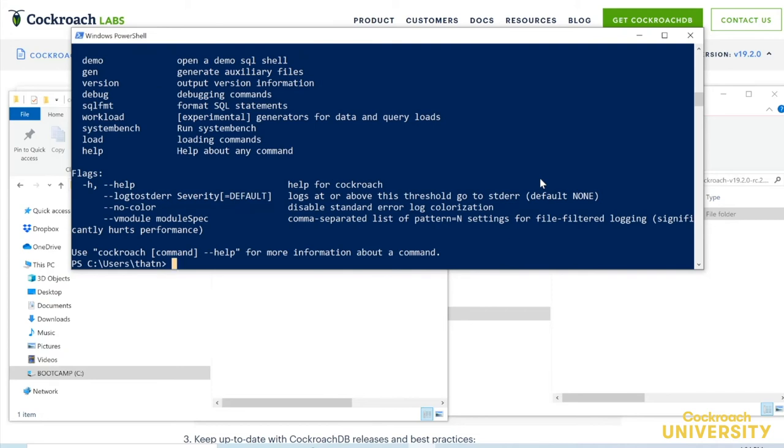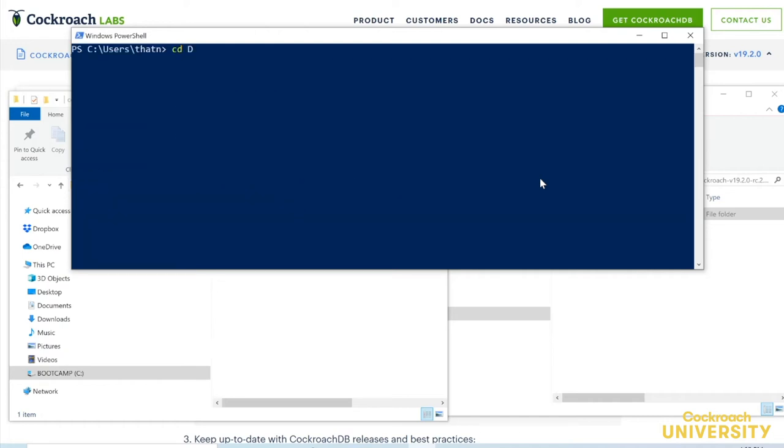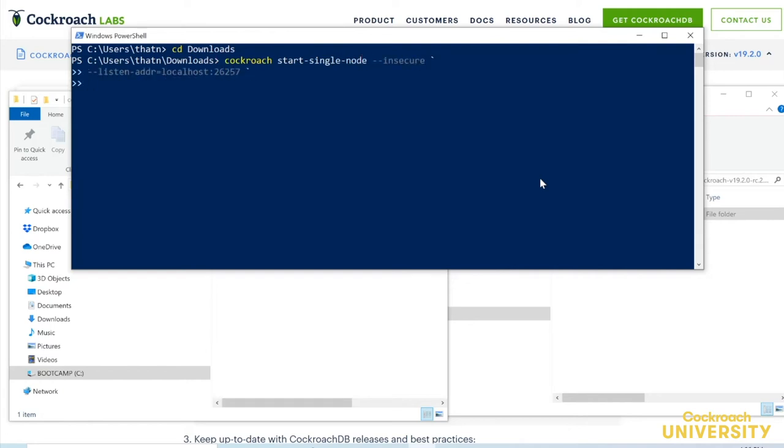OK, enough playing around. Let's spin up a single node cluster. We'll be using start single node. I like to run local nodes like this one in downloads, so I remember to delete their data files from time to time, but you can decide where you want yours.